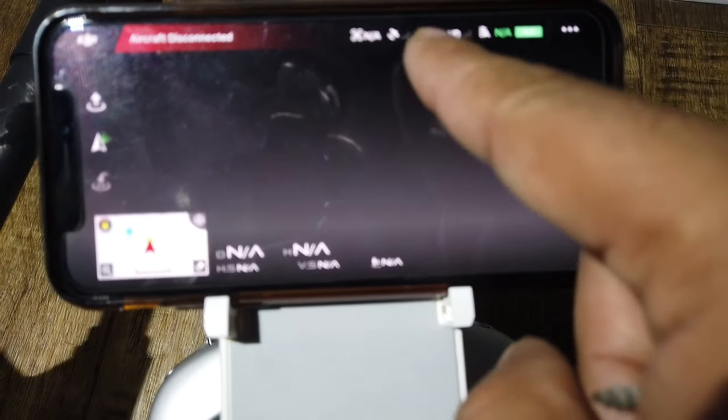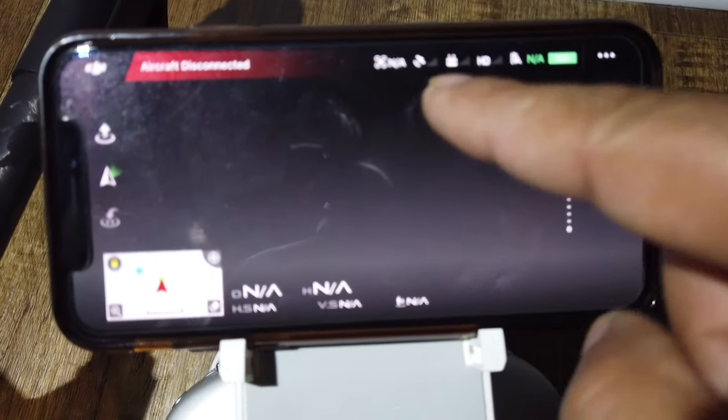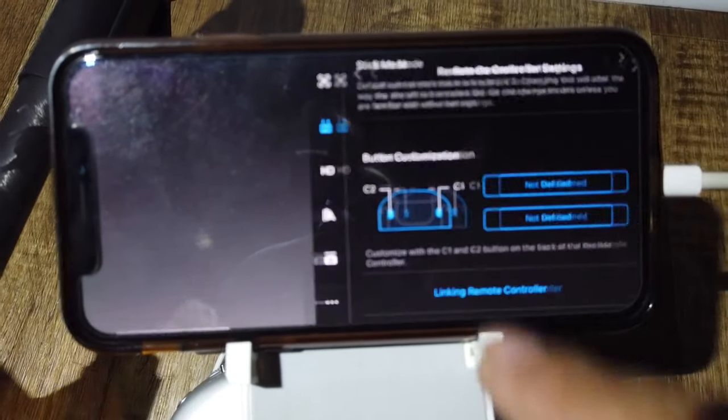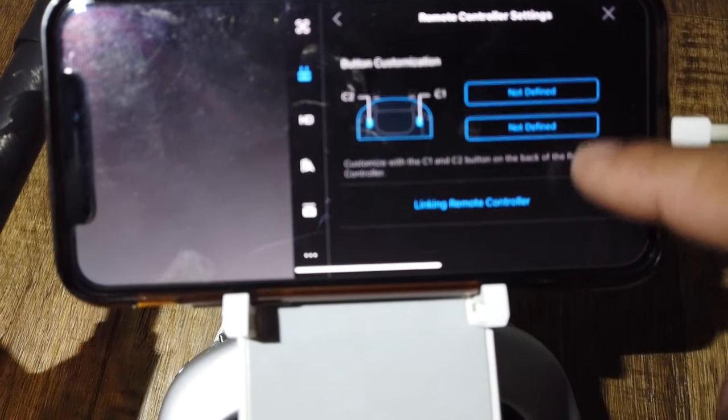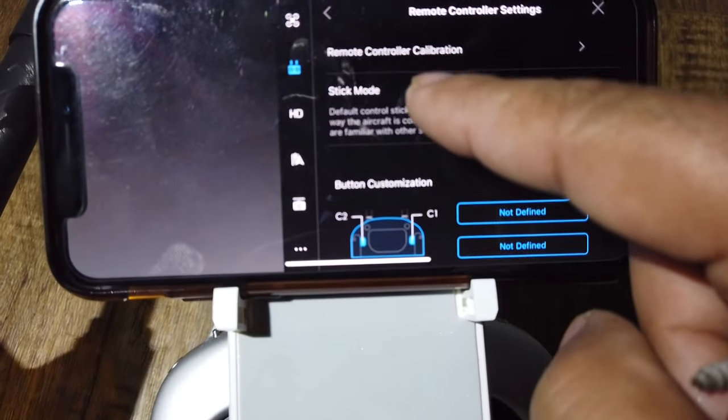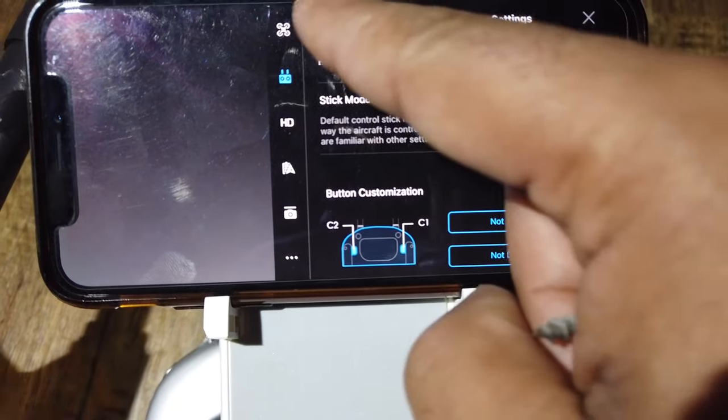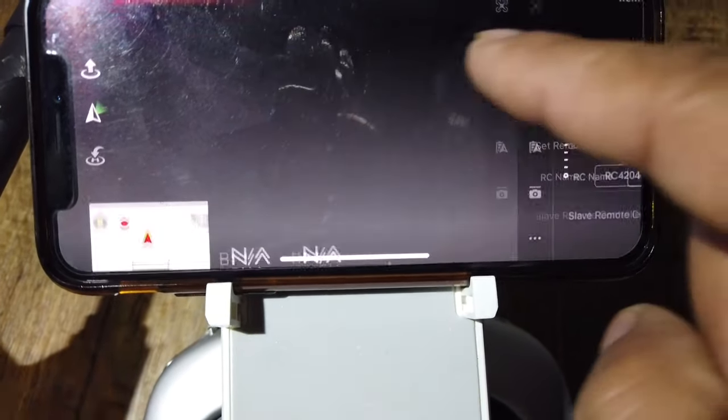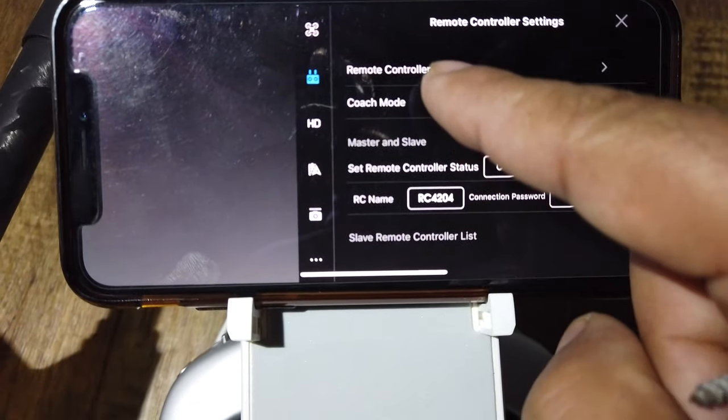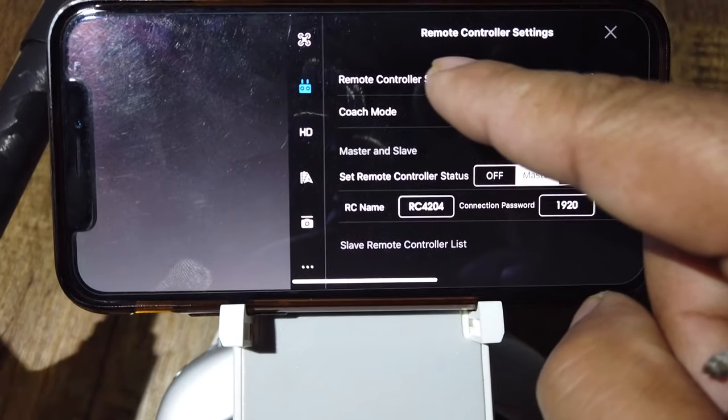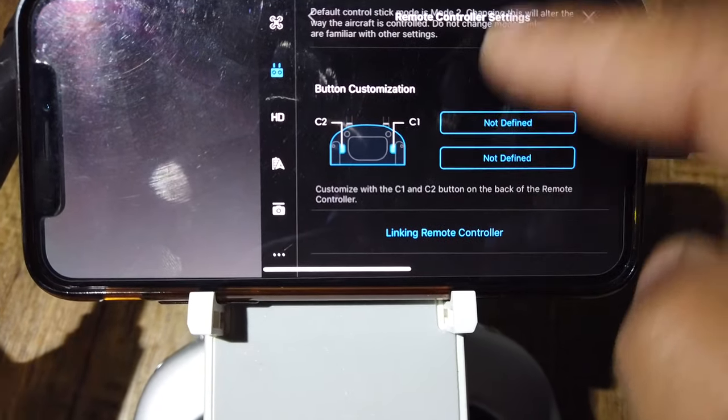So what we're gonna do is in the app, you're gonna connect, select controller. Once you connect controller, you're gonna go to remote control settings, scroll down.